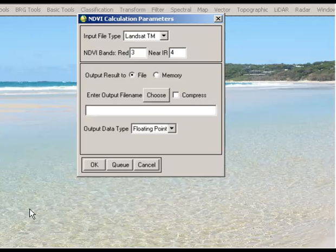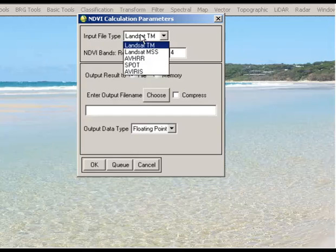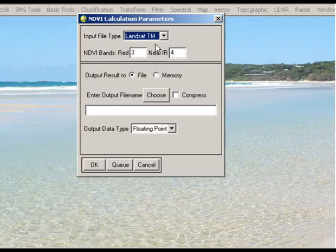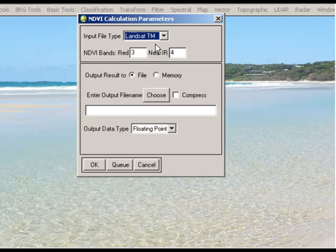If we look at the input file type, we've got a couple of different options as defaults. We use the Landsat TM1, which means that it automatically recognizes that the red band should be band number 3